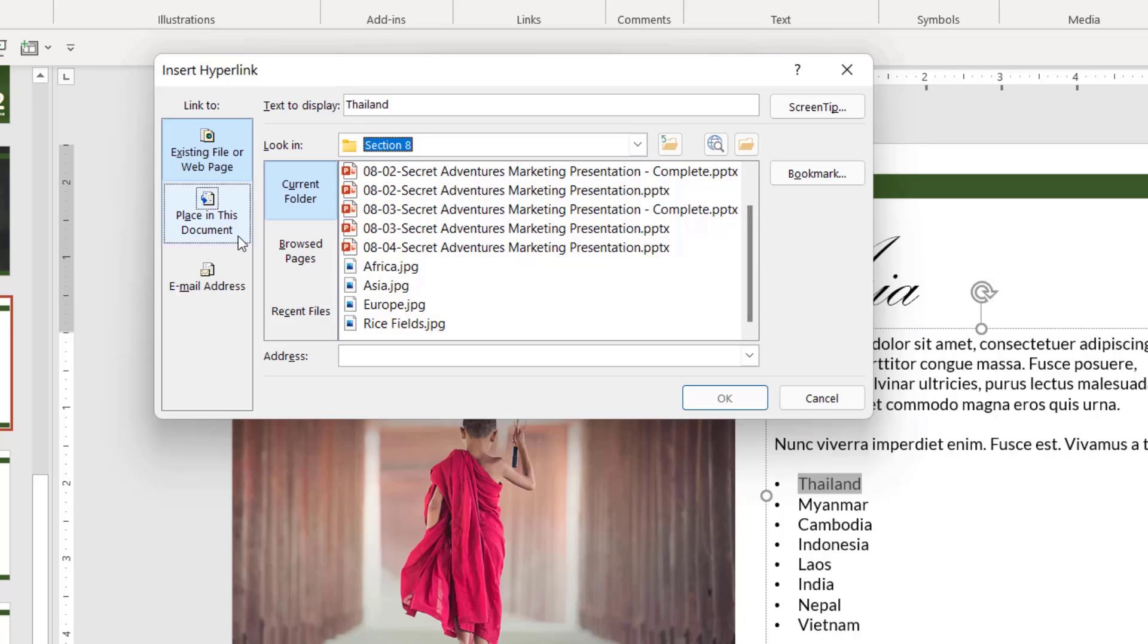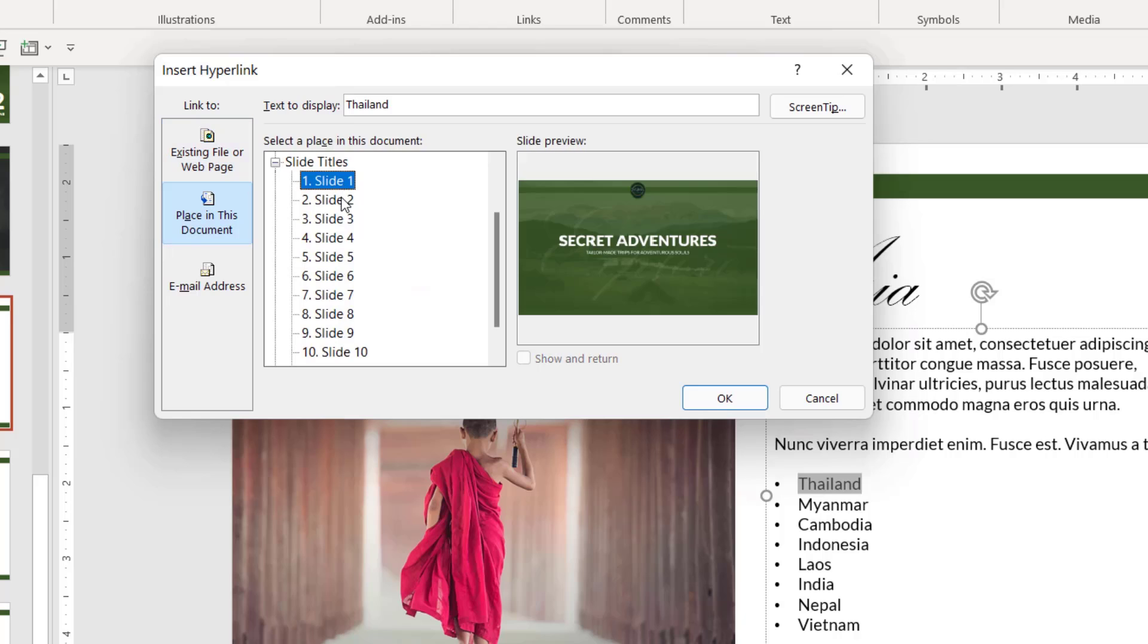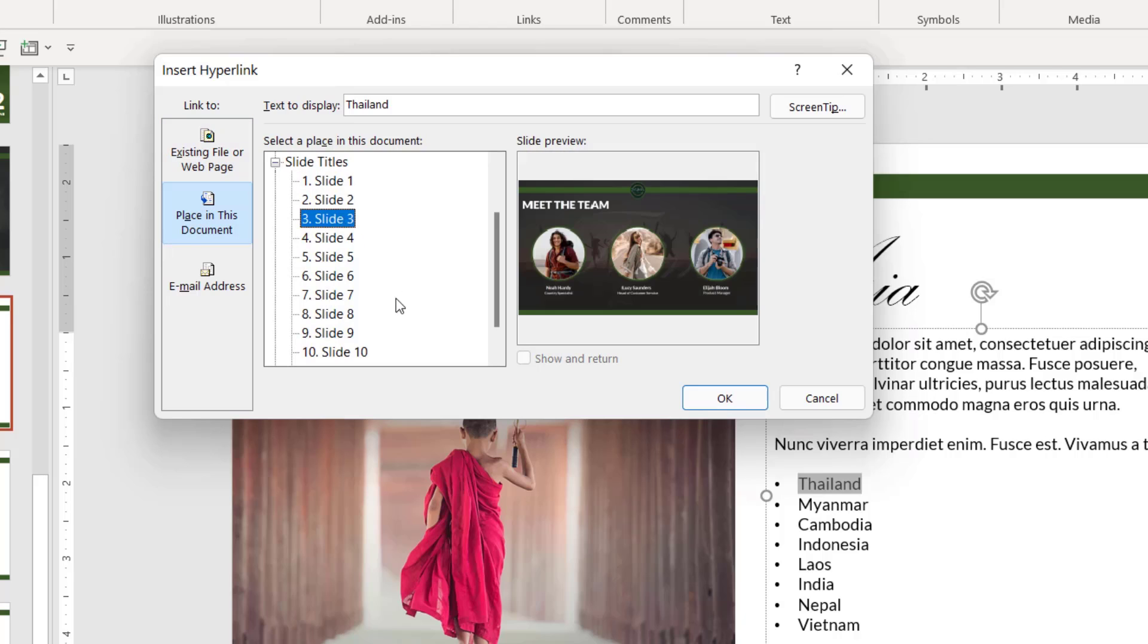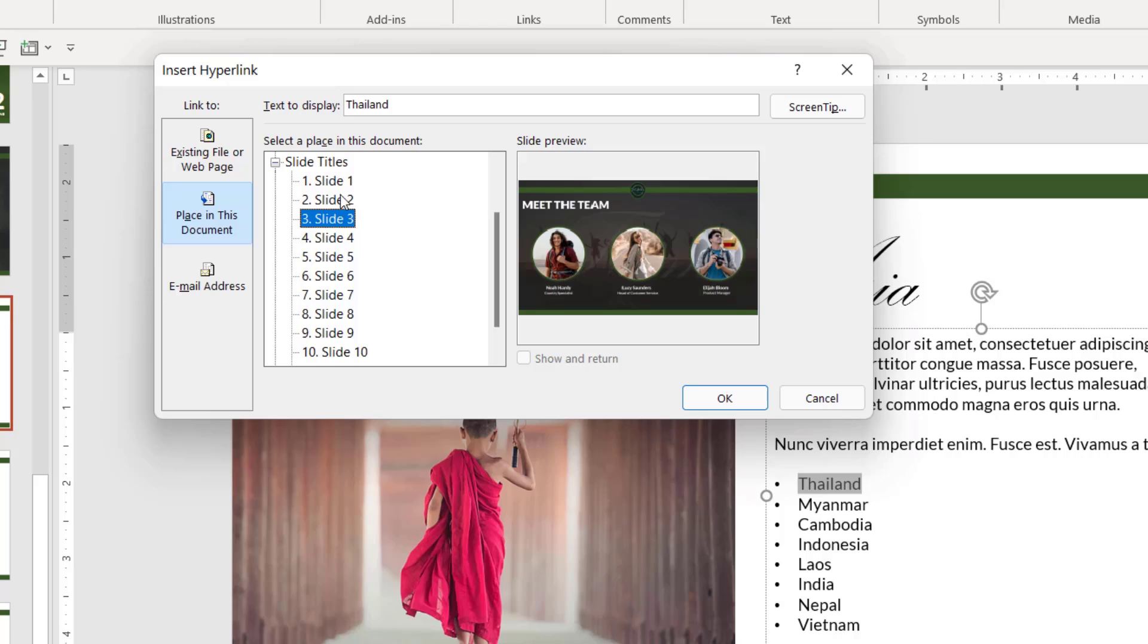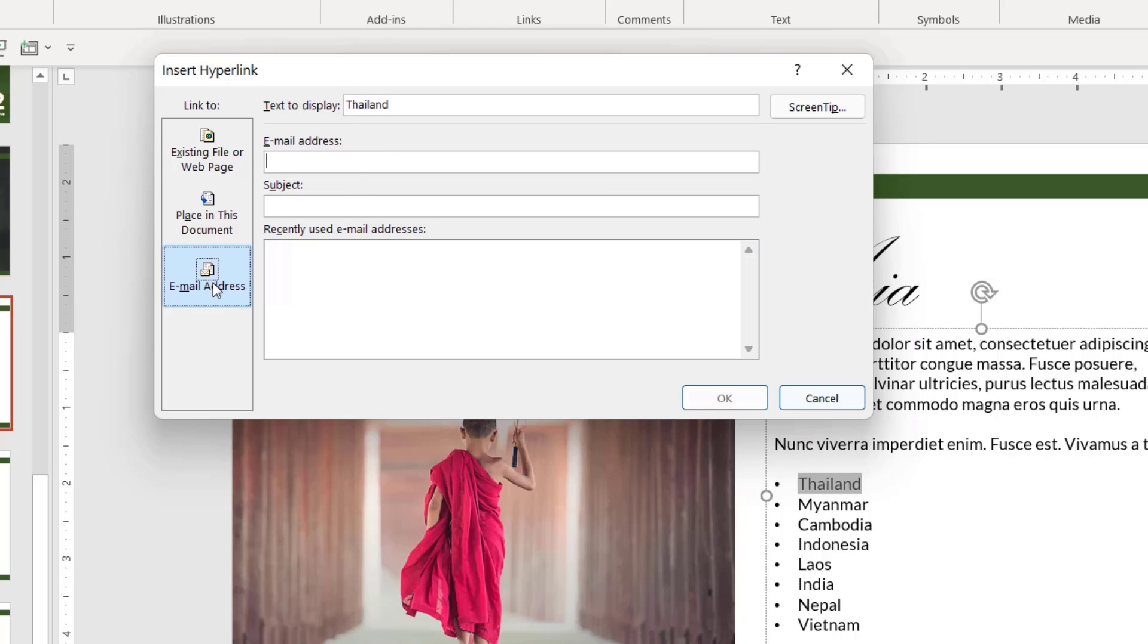If I want to link to another slide, I can choose place in this document and it's going to show me all of the different slides and I can insert a link that way. Or alternatively, I could link to an email address. And that means that when they click on this link, it's going to open up an email in your default email application addressed to whoever you've specified with the specified subject line.